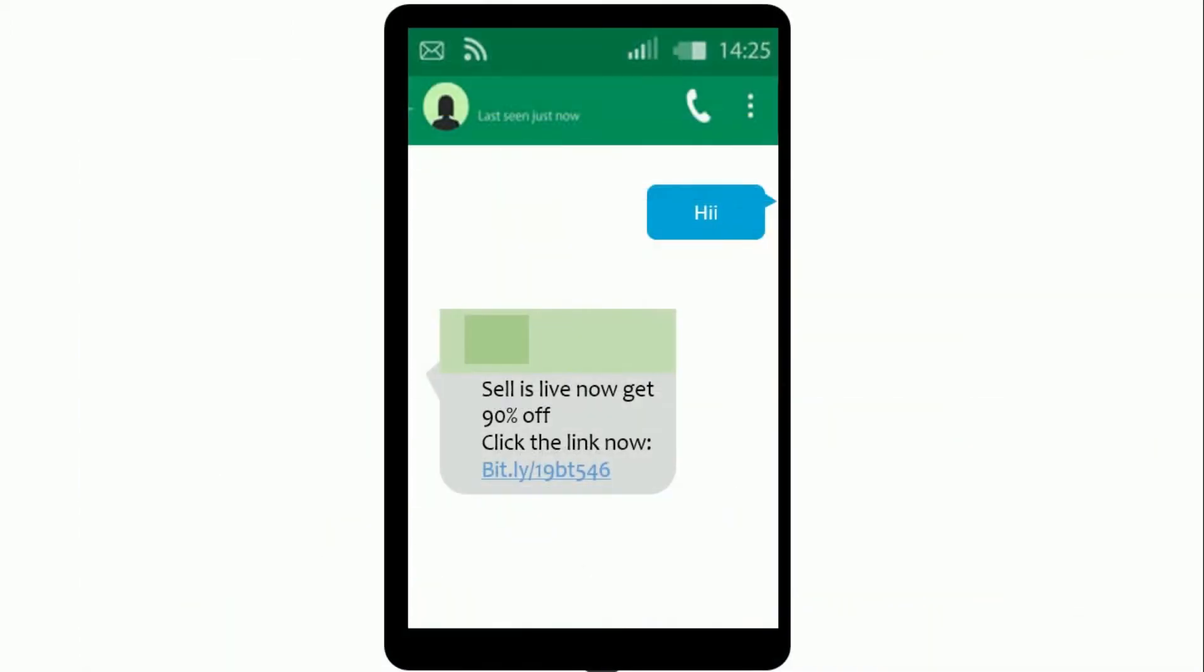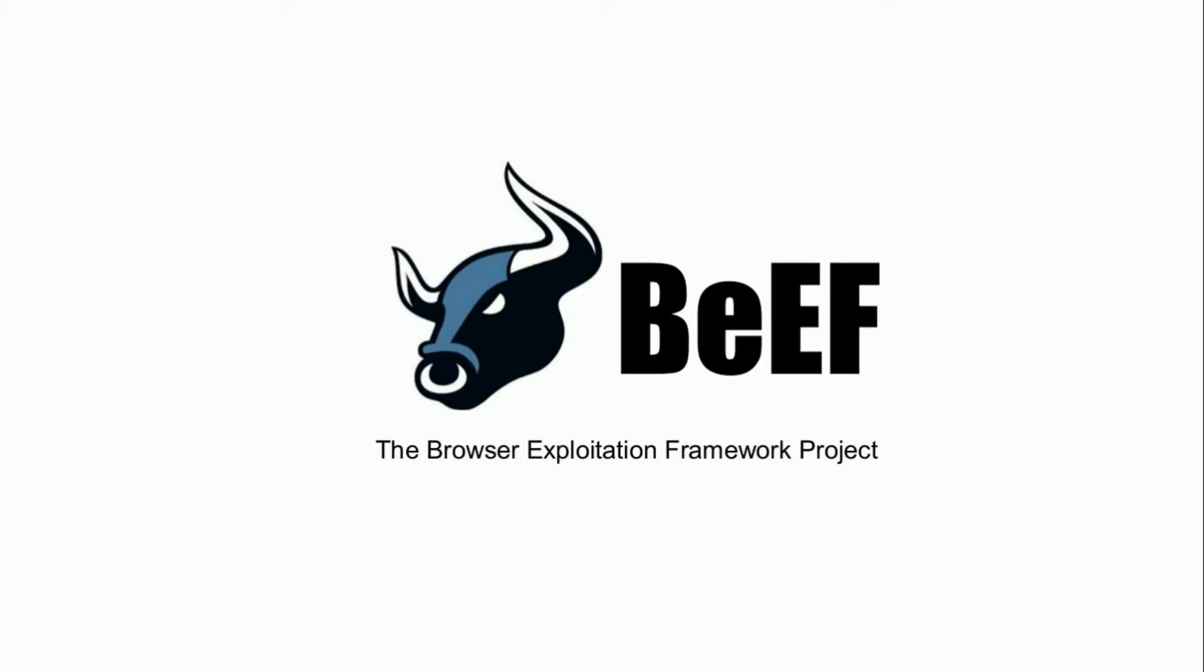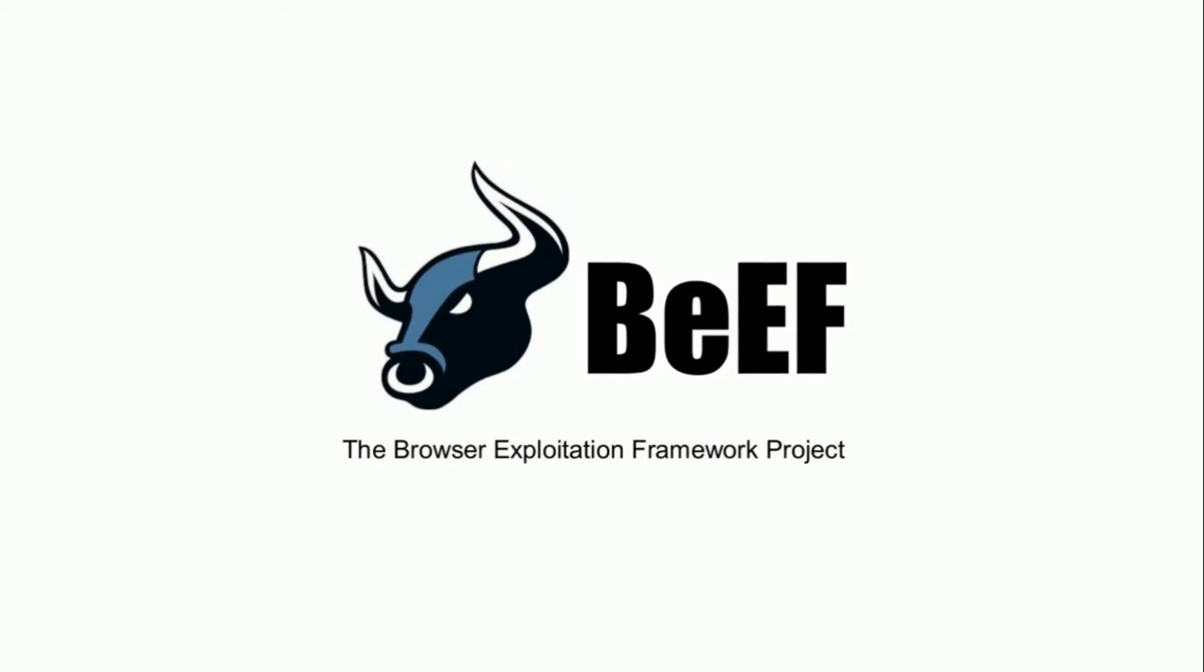To do this, you need to first trick the user into clicking a link. To generate the link, you can use a tool called BEEF, which used to be pre-installed on Kali Linux.